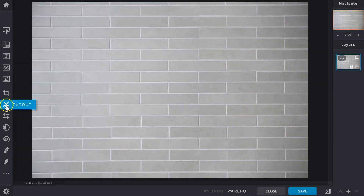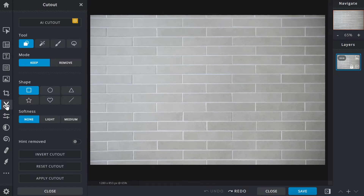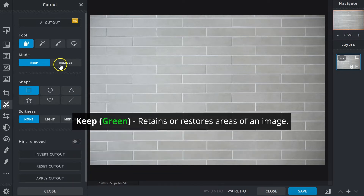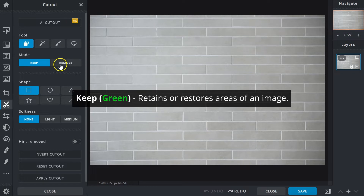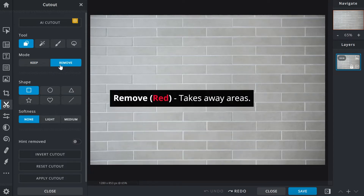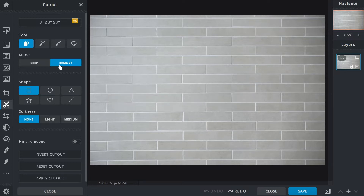Select it via the toolbar or tap the K hotkey. Before we start, let's understand the mechanics of the cutout tool. Under mode are the options to either keep or remove. When active, keep is indicated by the color green — it will retain or restore areas of an image that are selected or brushed over. Remove, indicated by the color red, does the opposite and takes away areas.